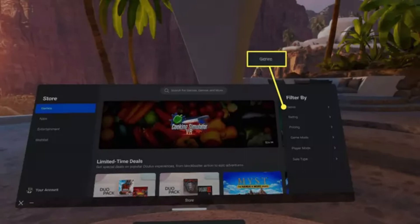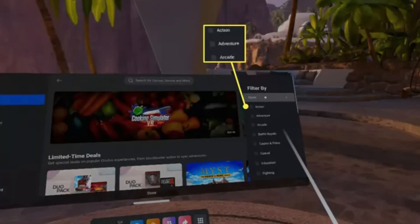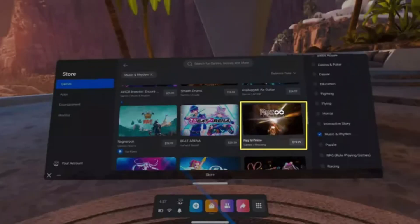Scroll through the list of games to explore available options, and use the search field to look for a specific game by typing its name. Apply filters by selecting options like Genre on the right to narrow down your search.